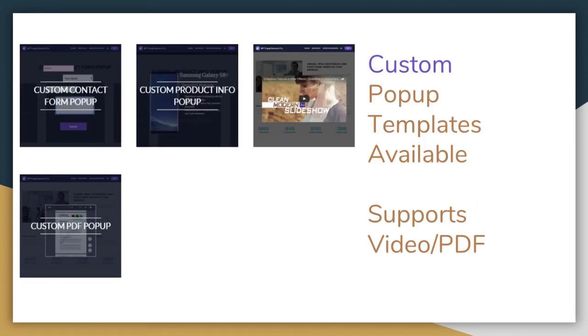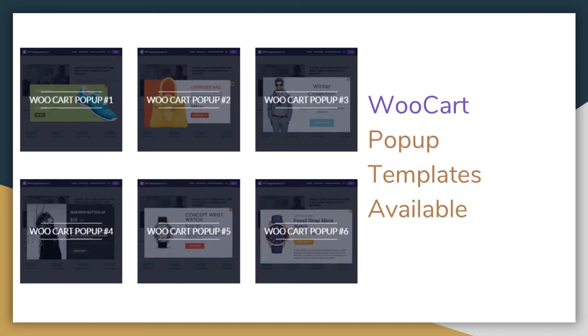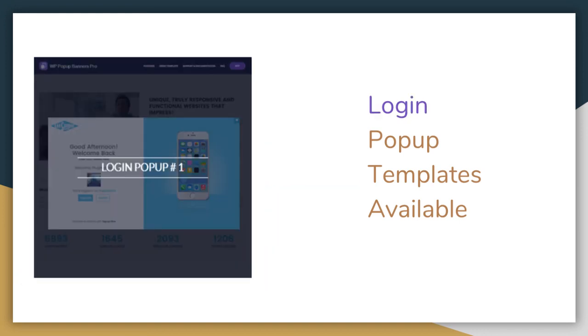You will also get custom pop-up templates which support video and PDF. It also has WooCart pop-up templates and login pop-up templates available.